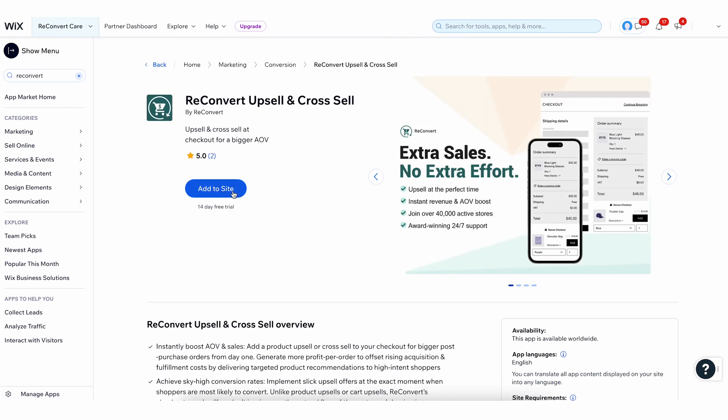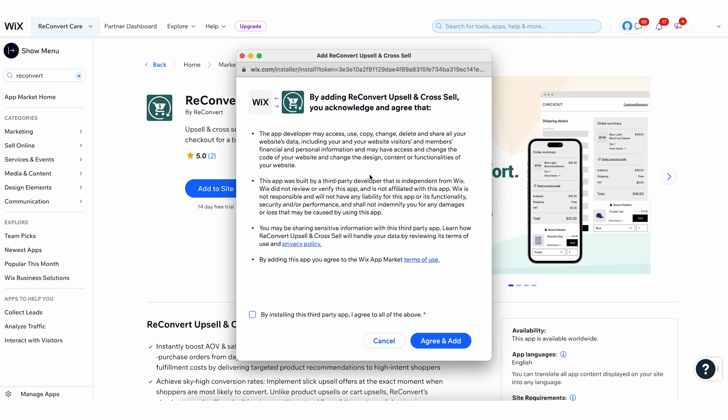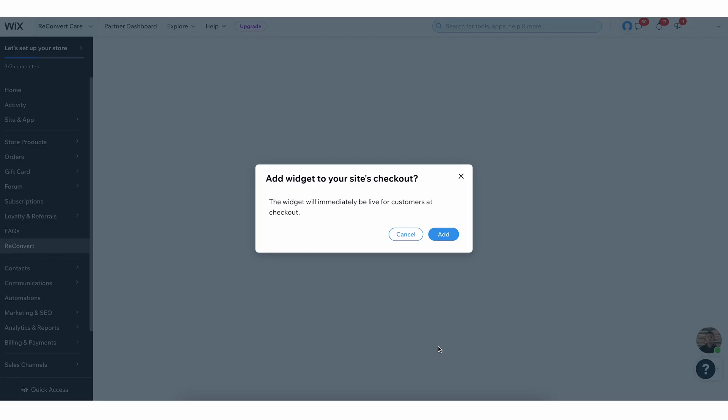I'm going to click Add to Site. You can see here the access that the app will get to your store. Click the checkbox and Agree and Add. Reconvert is now installed on your website and the first thing you see is this pop-up.